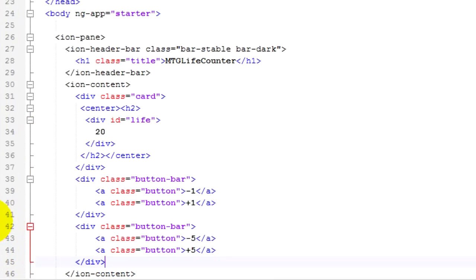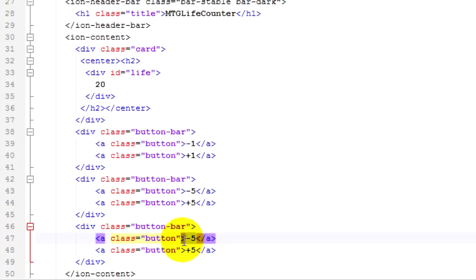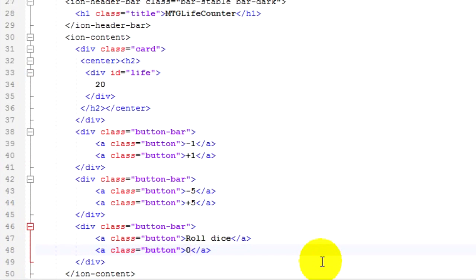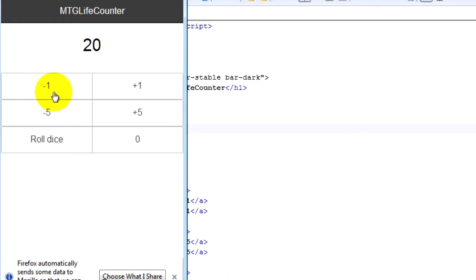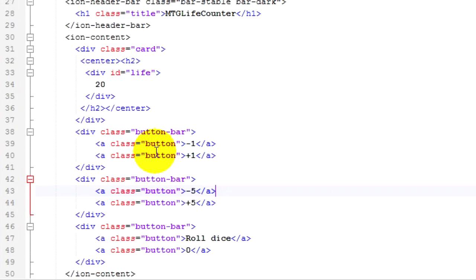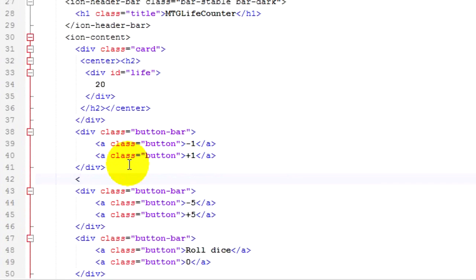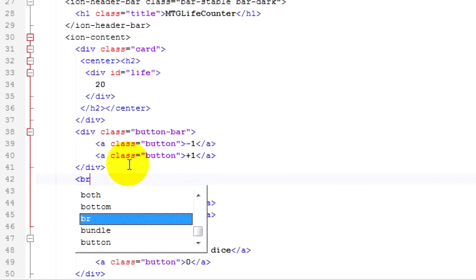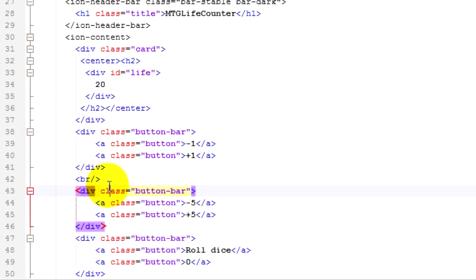Then we'll add a third row for the roll the dice button, and for the moment we'll just put a zero in there since we haven't rolled the dice yet. If we save and press F5 to refresh, you can see we're starting to have an app which looks a bit like the one I showed you. I'm going to add some gaps using BR forward slash, which means break — put a line and space in between. You can see I've added a line and space.